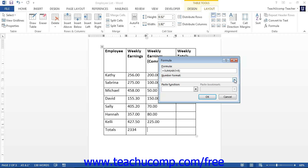SUM is an example of a formula function. If you are only trying to perform one mathematical operation on a range of cells, you can use functions like SUM, AVERAGE, MAX, and MIN in your formula instead of writing in all of the cell addresses and mathematical operators individually.